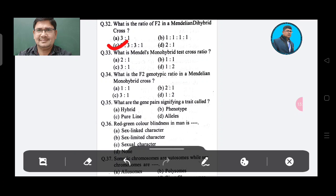Question 33: What is Mendel's monohybrid test cross ratio? Option A: 2:1, Option B: 1:1, Option C: 3:1, Option D: 1:2. The answer is Option B, 1:1.